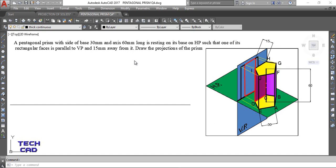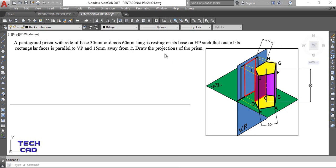Let's read out the question first. The pentagonal prism has a side of base 30 mm and axis 60 mm — that means the height of the solid itself is 60 mm. It is resting on its base on HP. The base is ABCDE and one of its rectangular faces is parallel to VP — specifically face DCHI — and it is 15 mm away from VP.